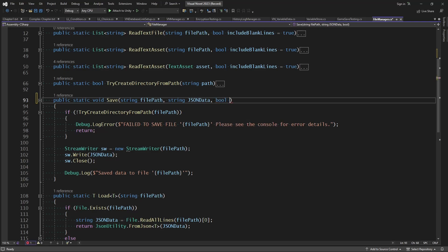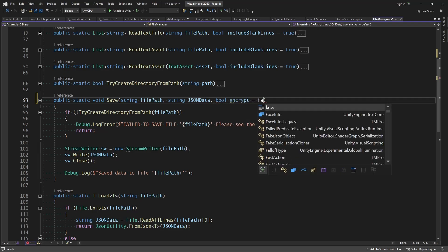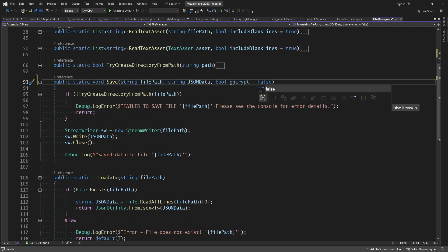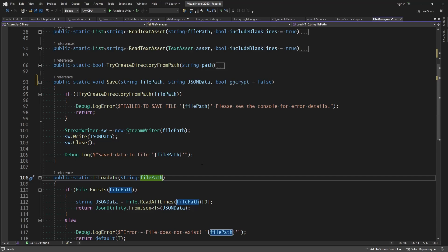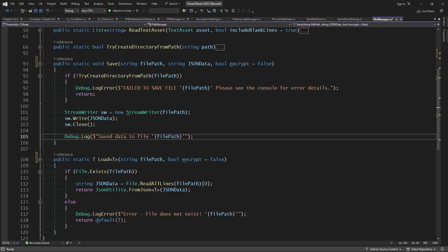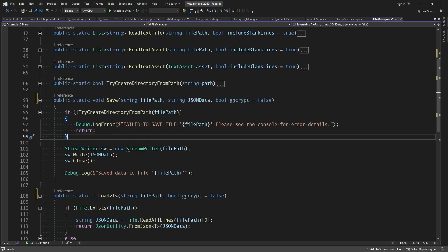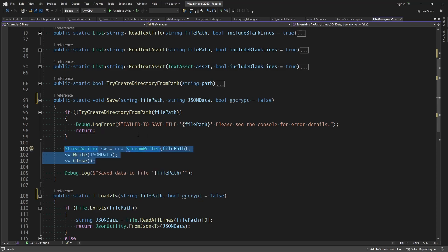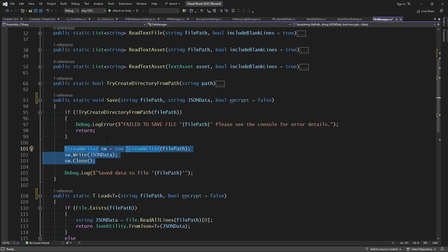Let's add another parameter to our save and load functions — a boolean called encrypt which by default will equal false, as we may not encrypt every file we save, but definitely for the visual novel save file. Let's also add this to load: a boolean encrypt equals false. Now instead of writing a string directly to our file using the stream writer, we're going to write bytes so we can run the XOR operation on the bytes and write them directly to file.